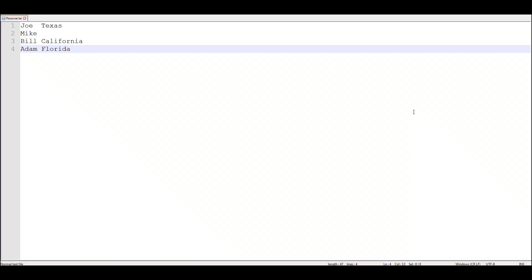Let's see the data and then write the code to see how truncover has that advantage over missover. The data set has names: Joe, Mike, Bill, and Adams, and now we have a state column: Texas, California, and Florida. Notice that the length of Texas is less than California, and Florida's length is also less than California. We are going to read this data with both missover and truncover and see that truncover can read the data successfully whereas missover will not be able to do so.